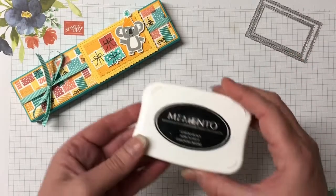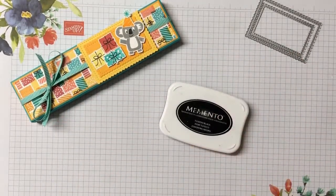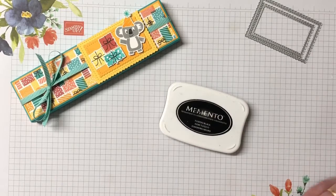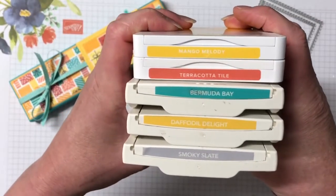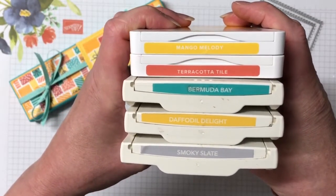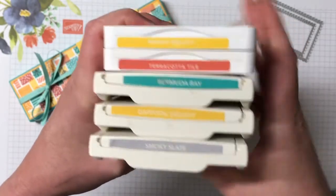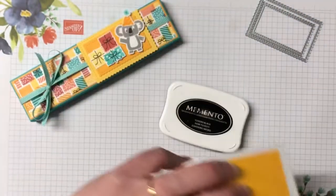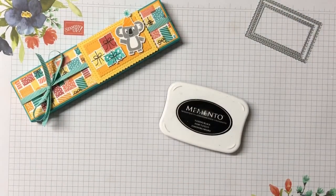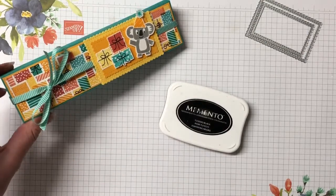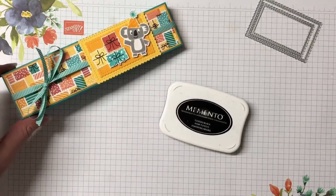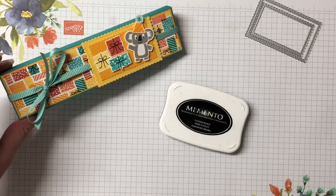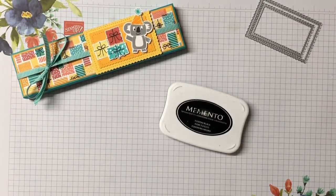The inks we have Memento Tuxedo Black Ink. But then we have some gorgeous colors. Let me bring them in and show you. Mango Melody, Terracotta Tile, Bermuda Bay, Daffodil Delight and Smoky Slate. Love these colors. These are nice bright colors. And all these colors can be found in that Designer Series Paper. The Birthday Bonanza Designer Series Paper, which are featured here as well.